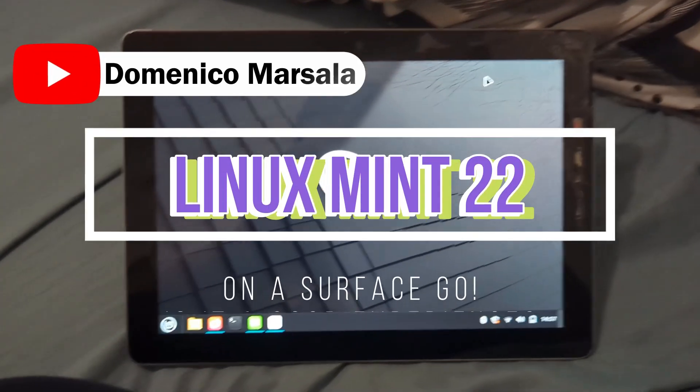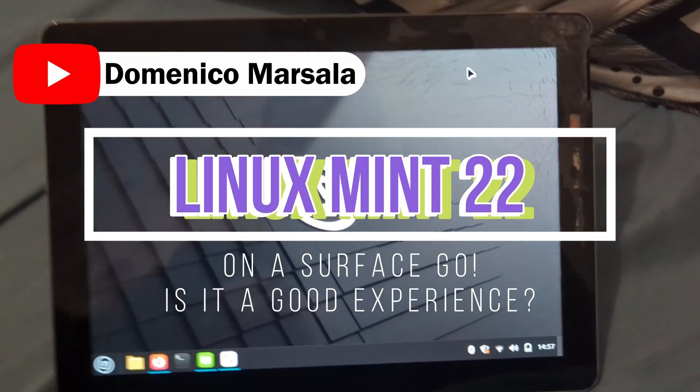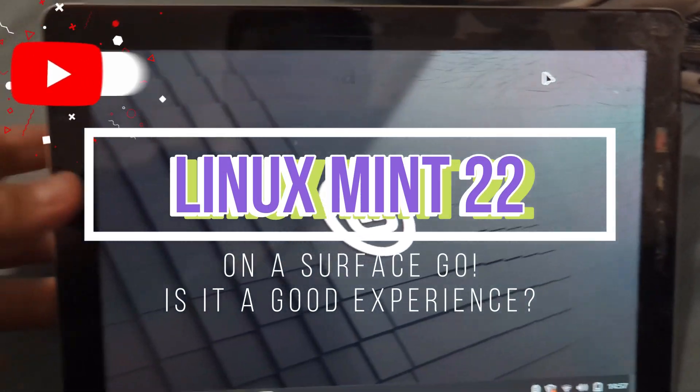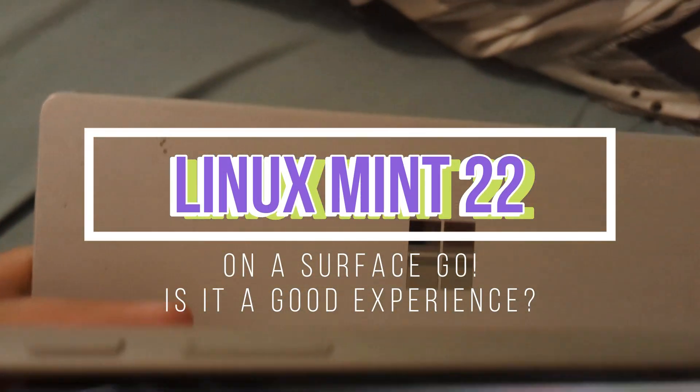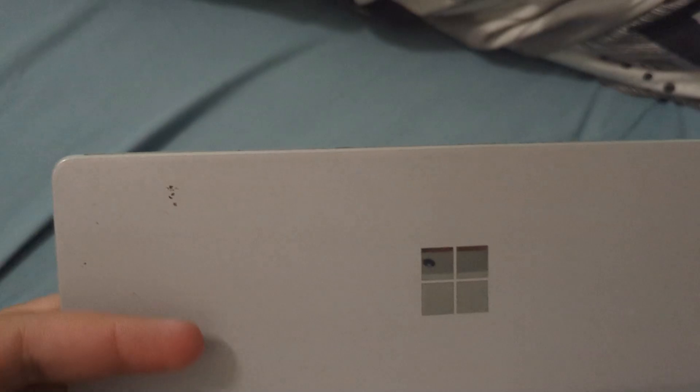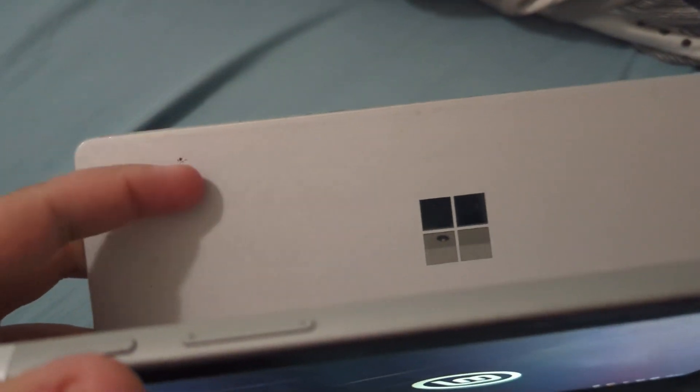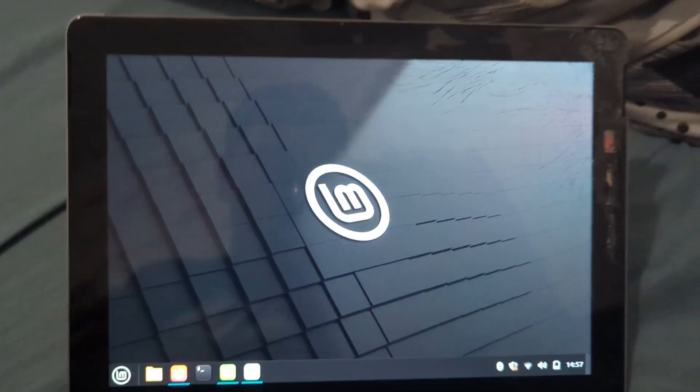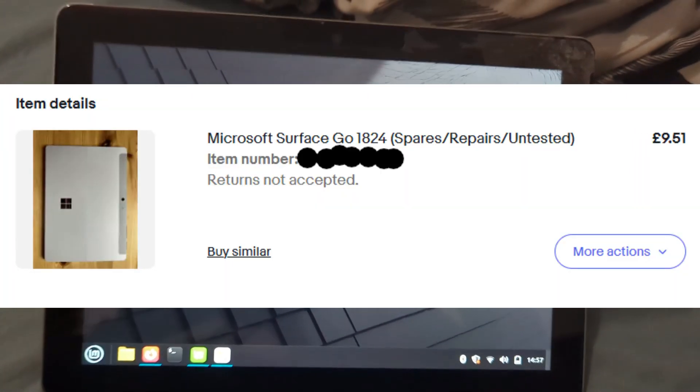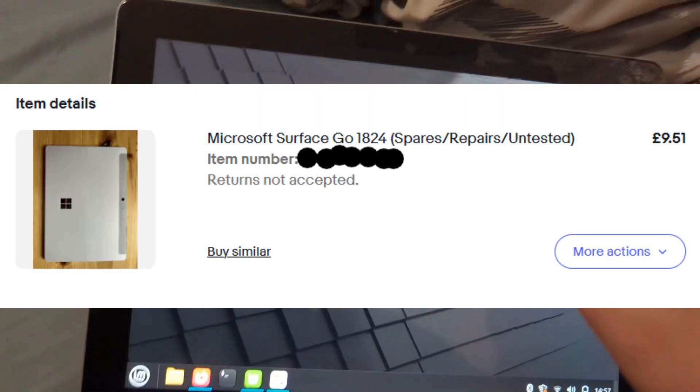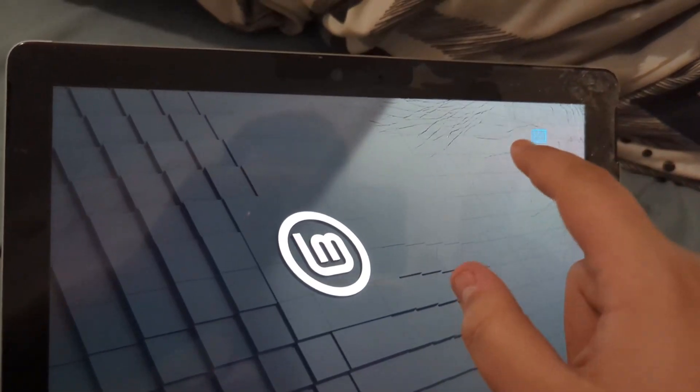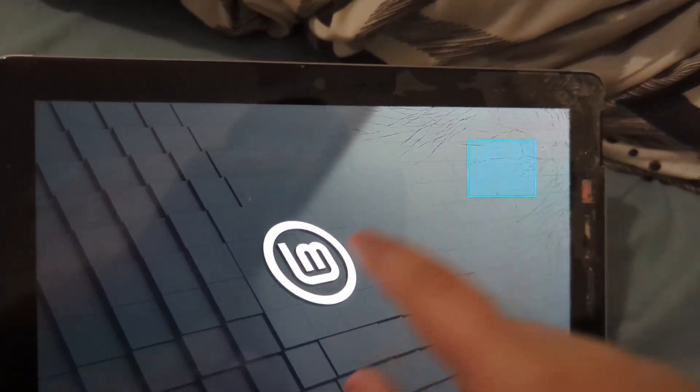Hey guys, this is a short video for today. I've just installed Linux Mint on my Microsoft Surface Go. Don't mind the dirt - I bought this cheap off eBay so it's smashed up, but the touchscreen still works.